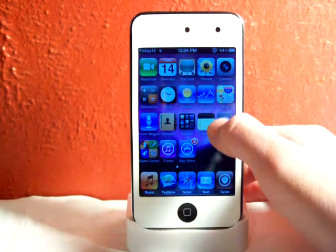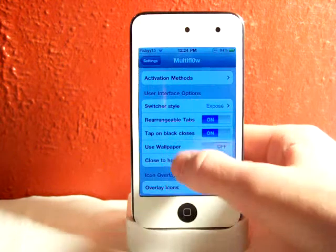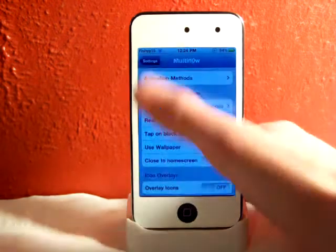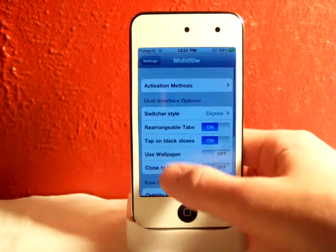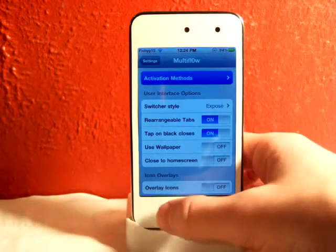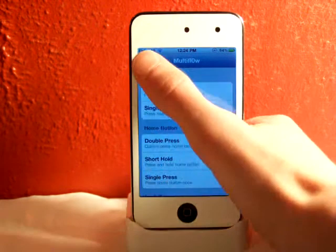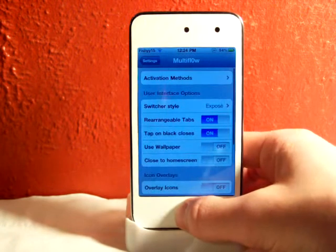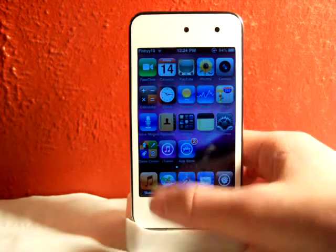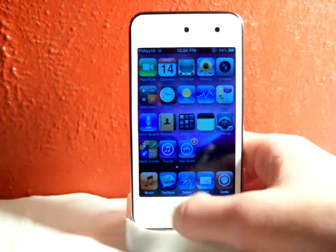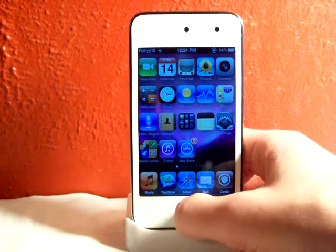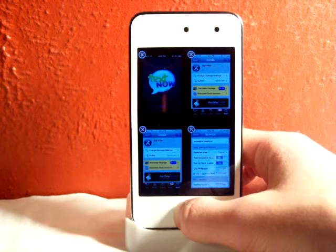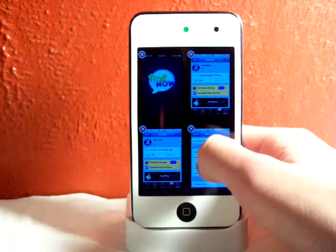There are a whole bunch of settings you can configure right in your Settings app. Go to Multi-Flow and you can change your activation methods. I usually have it set to replace my other multitasking, so you just double-tap and it gives you this.